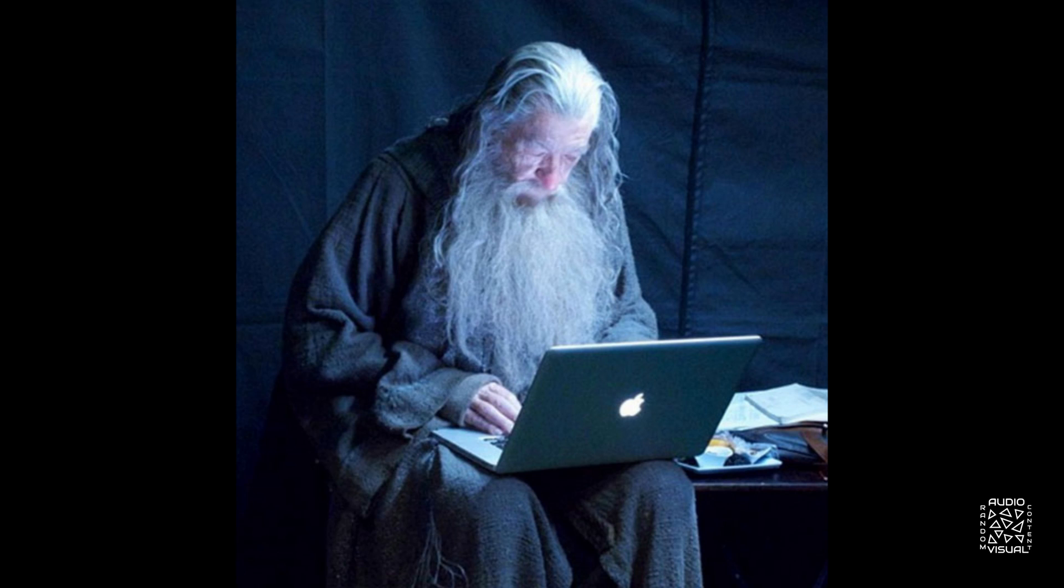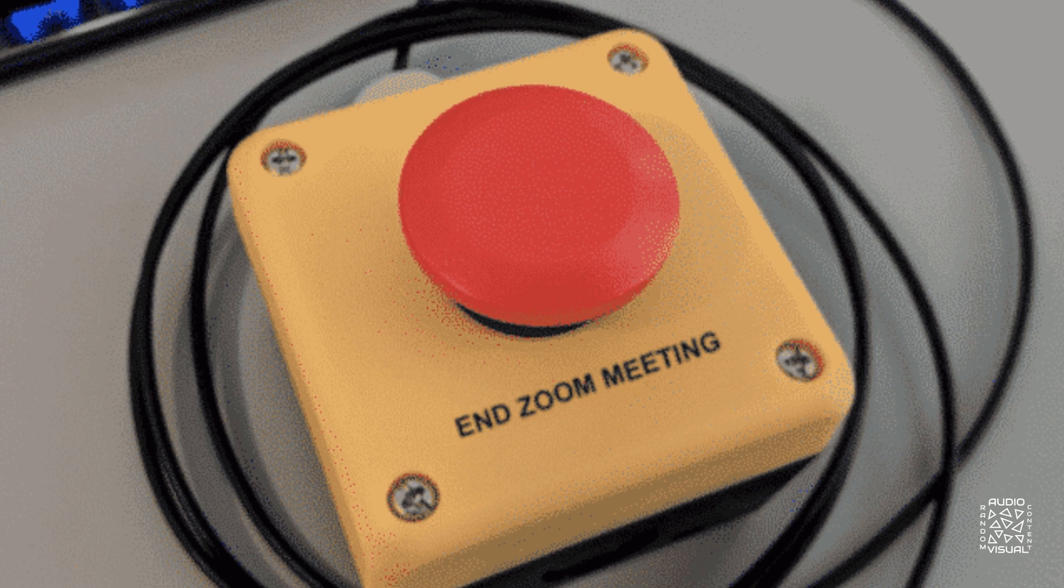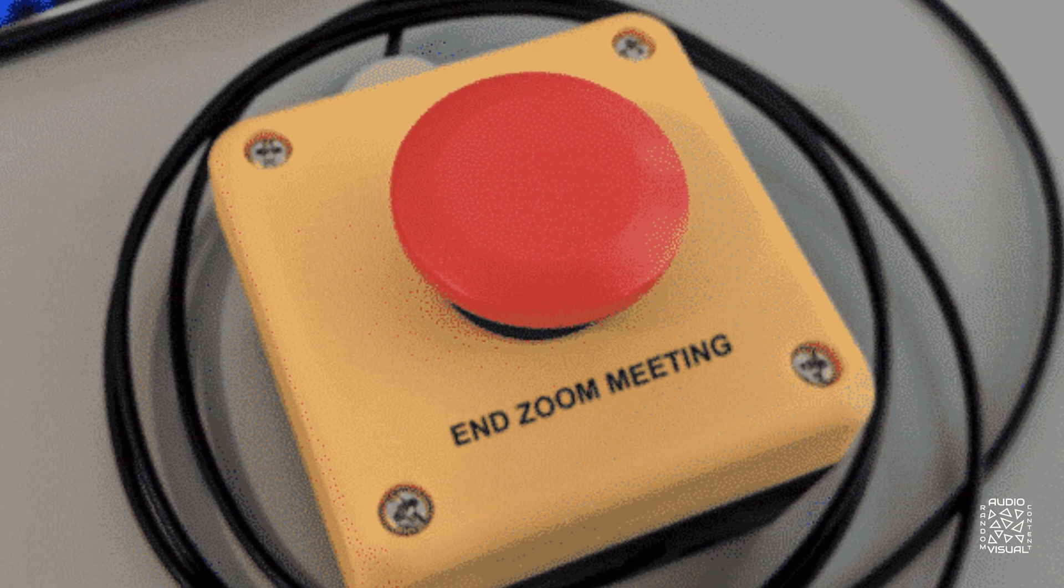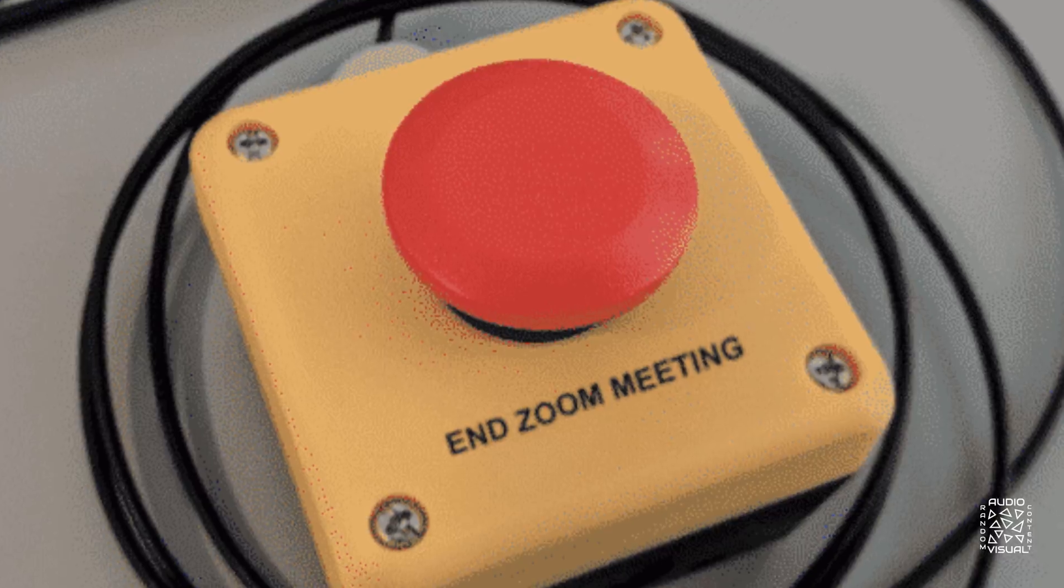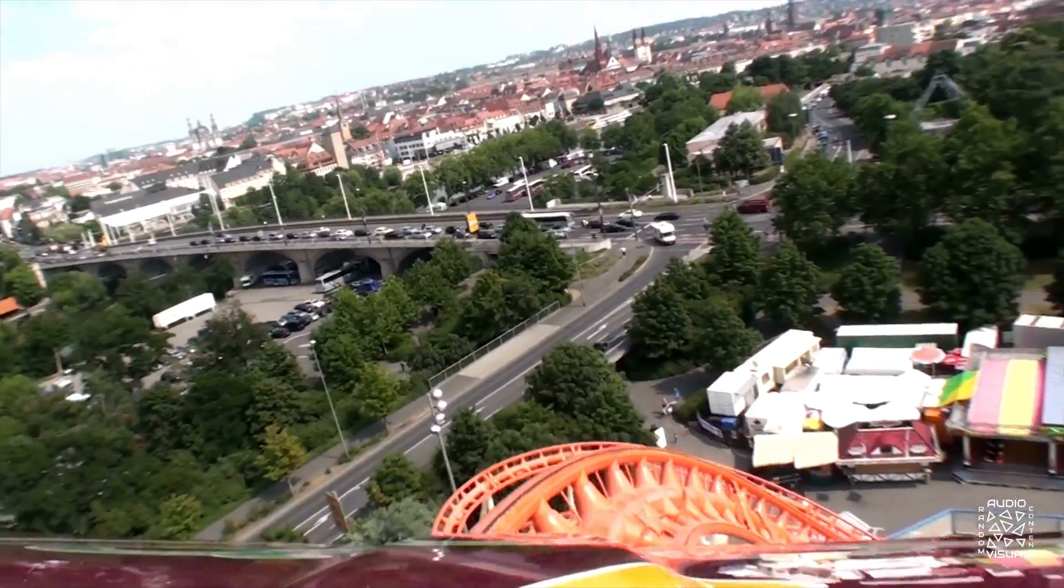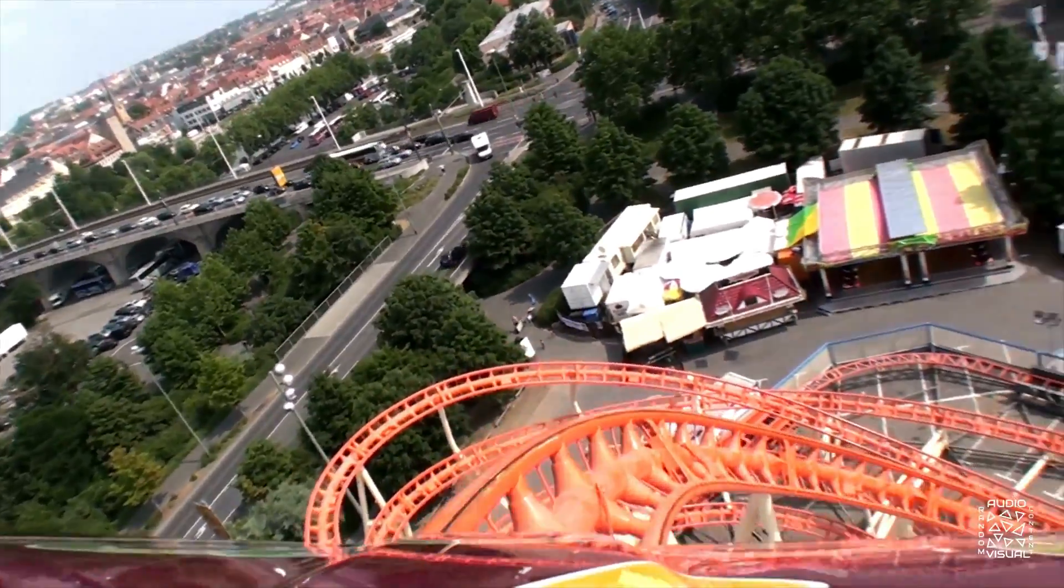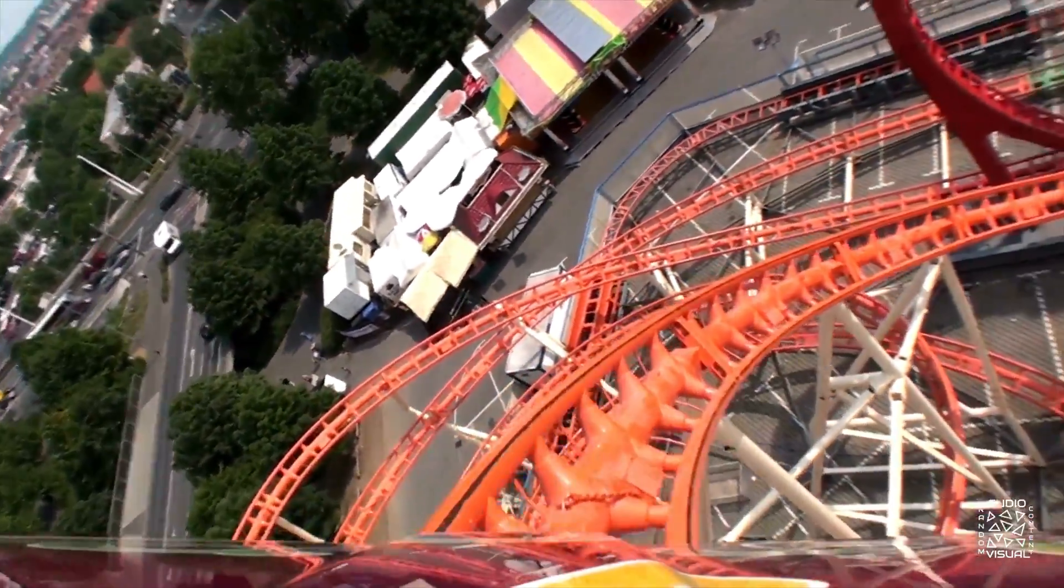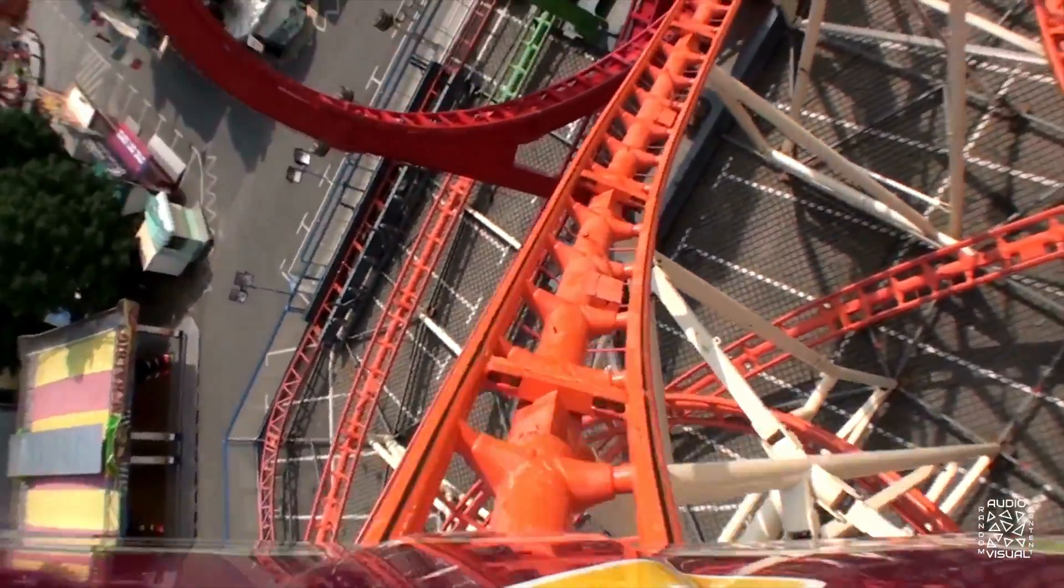Gandalf catching up on email? A Zoom meeting kill switch? It's episode 1 of Internet Levity.